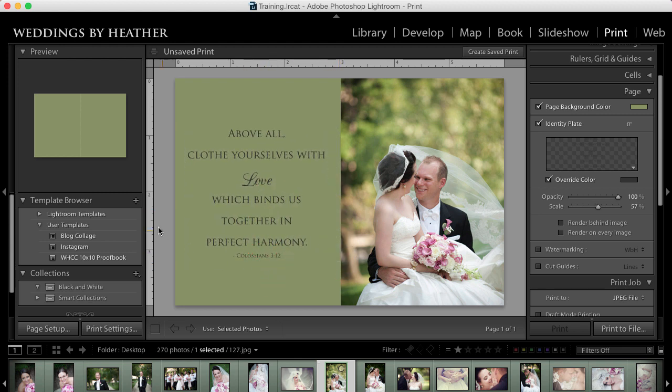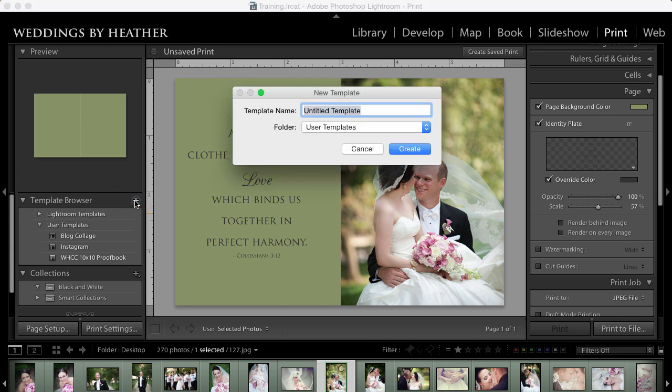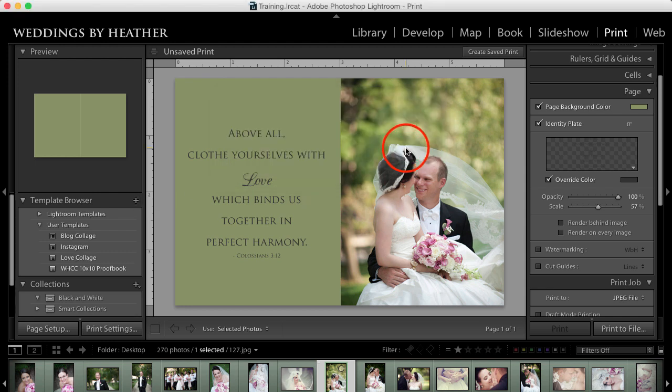And again, if I like this, I could save this as a template by clicking the plus button and naming this love collage because that sounds awesome and click create. And then I could just print that to file and have it with my other one. And again, this is something that you could come into and just modify to your heart's content. So if you wanted to use a different verse every time, a different quote, you could just come in and modify your identity plate.